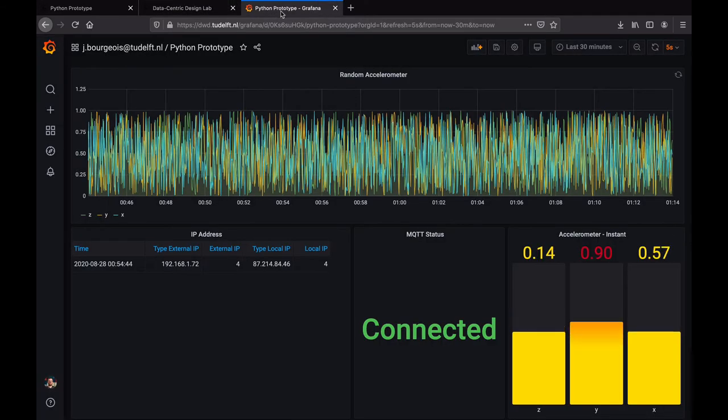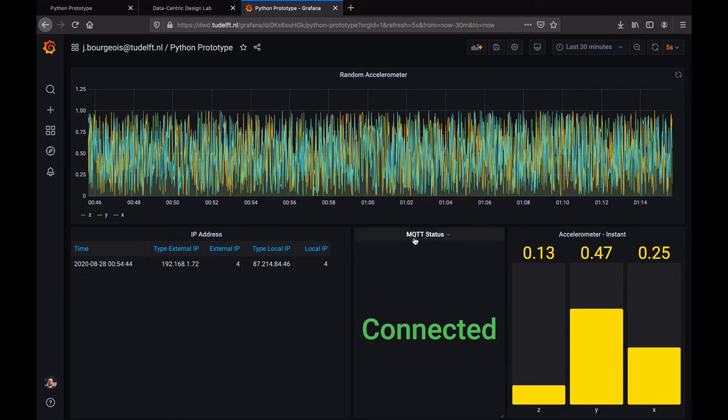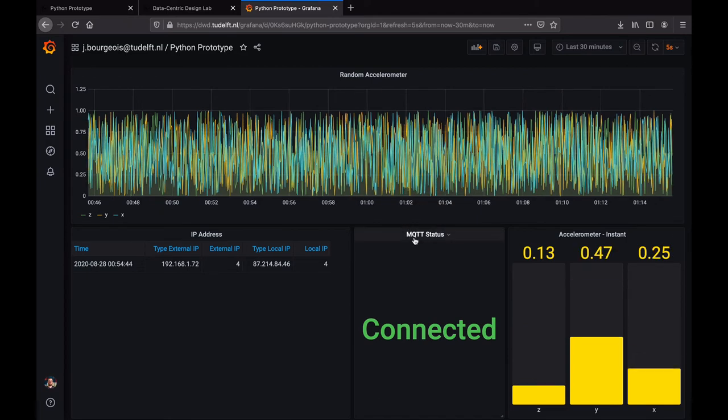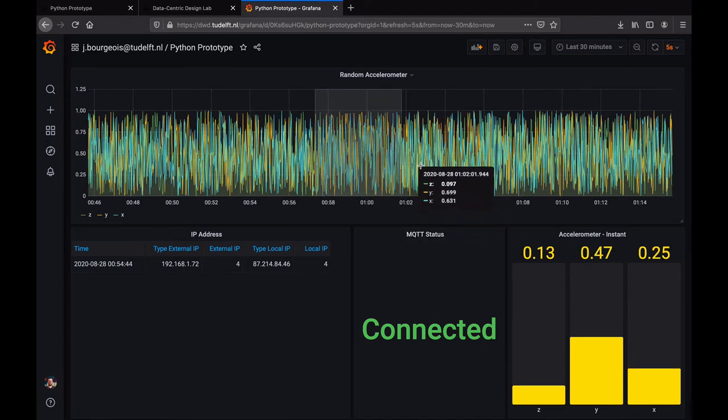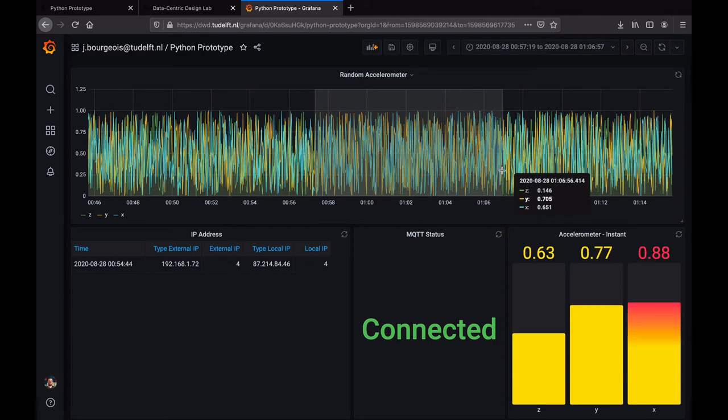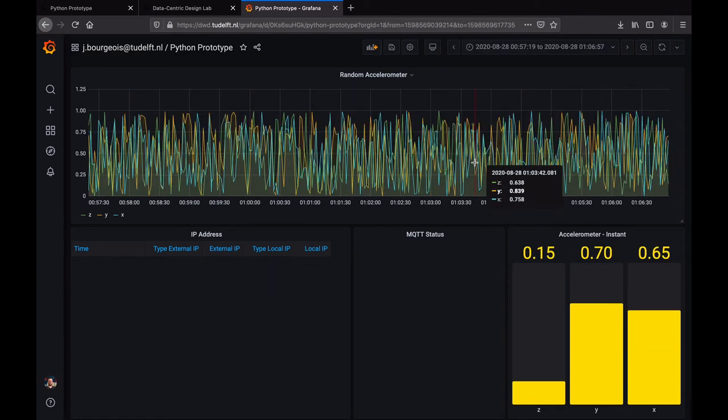As of now, the DCT lab ecosystem includes Grafana, which brings a first glimpse of your data.